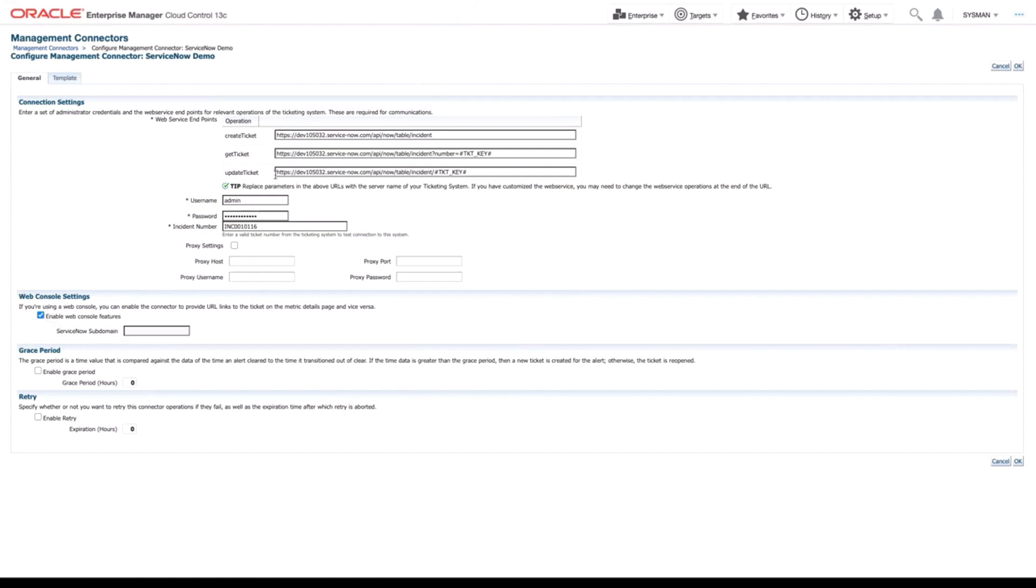And again, all we need is that subdomain. So you can go back to ServiceNow and get it. Or you can just select the value that we collected before and enter it here as well. Now we're going to click OK.